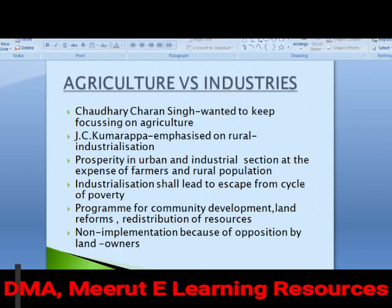Continuing chapter two on planning and development: the most controversial issue was whether to pick agriculture or industries as the main sector for planned development. Chaudhry Charan Singh focused on agriculture as the basic stream, while J.C. Kumarappa emphasized rural industrialization on the lines of Mahatma Gandhi — since 90% of India lives in its villages, small-scale industries' growth and development had to be focused on.